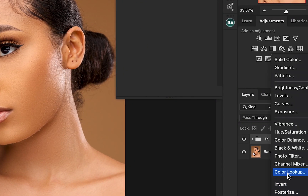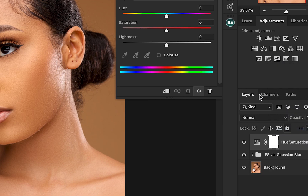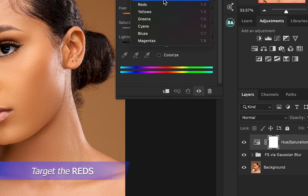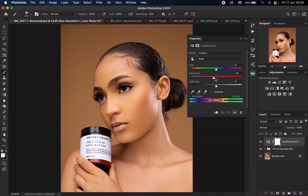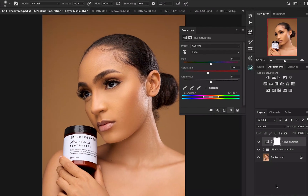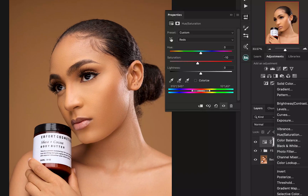The first thing I'm going to do is create a Hue and Saturation preparation layer to reduce the saturation in the skin. I'm just going to target my reds and desaturate it a little bit — somewhere around 10 is fine.